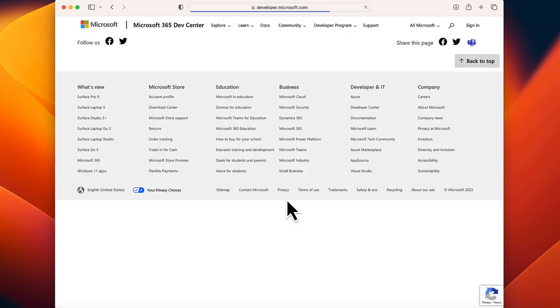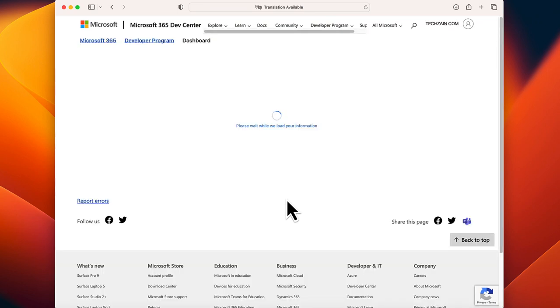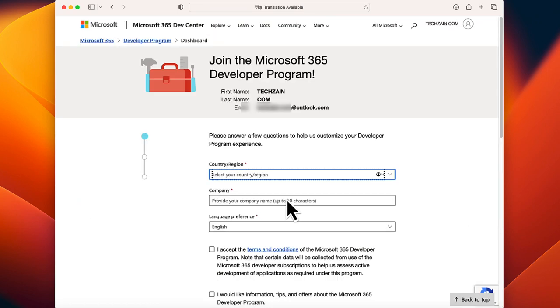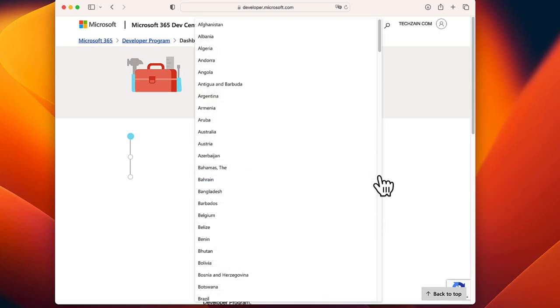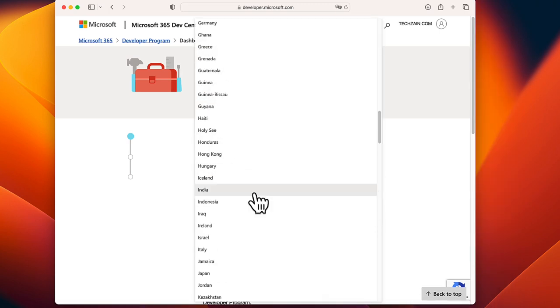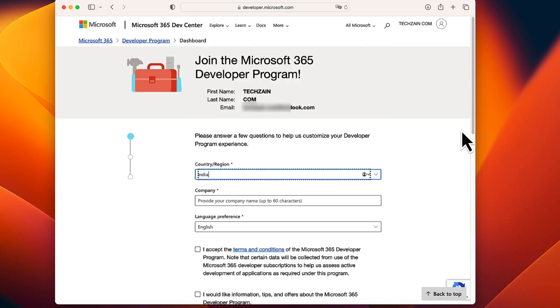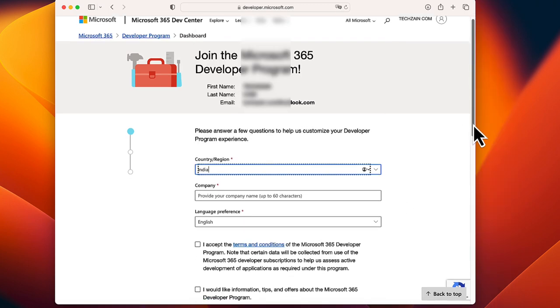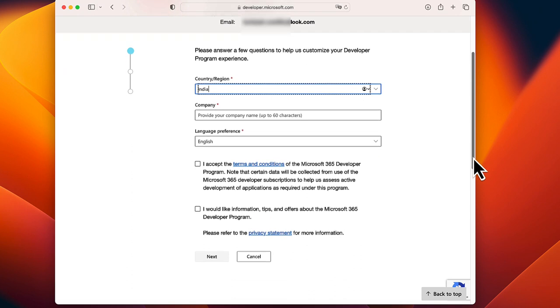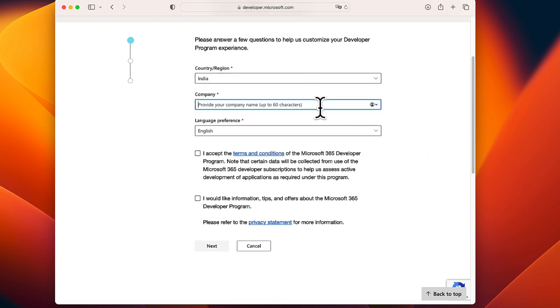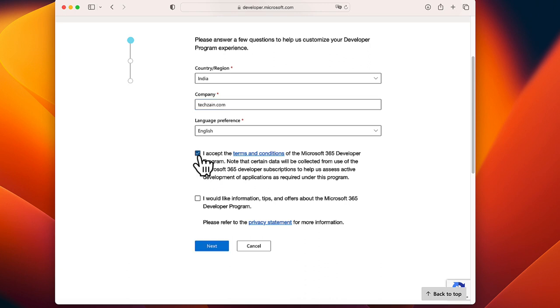Once the sign-in is done, it will now open up a registration form. Fill your details: your country, company name. You can keep any name though, remember that. Tick the terms and conditions box and click Next.